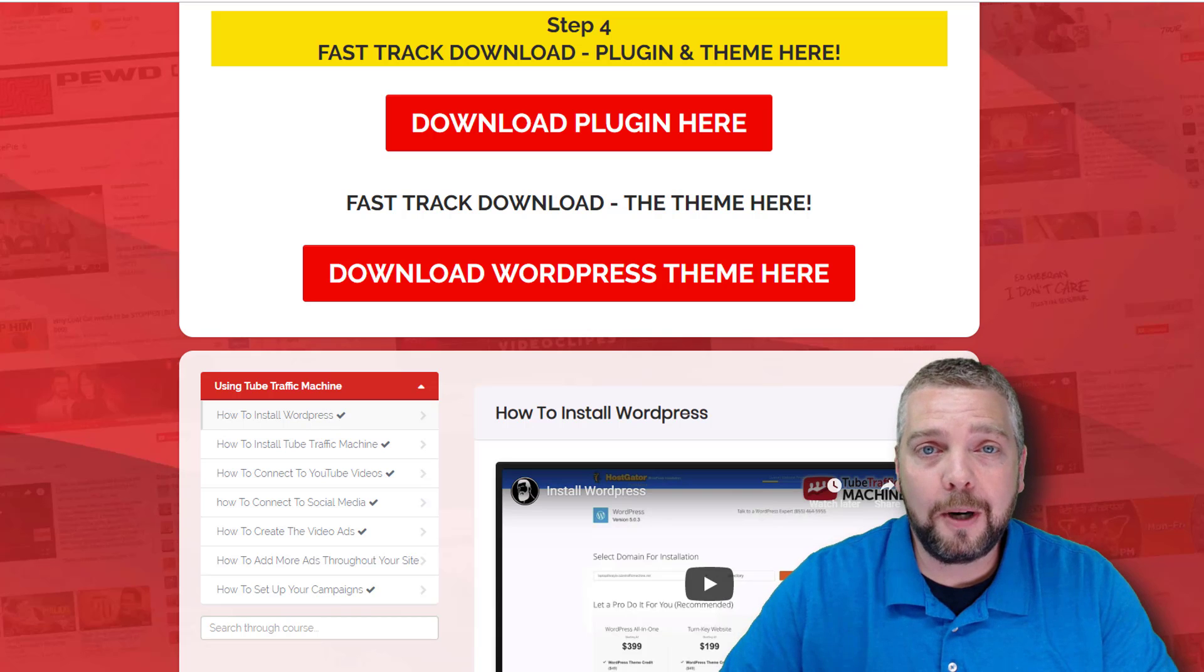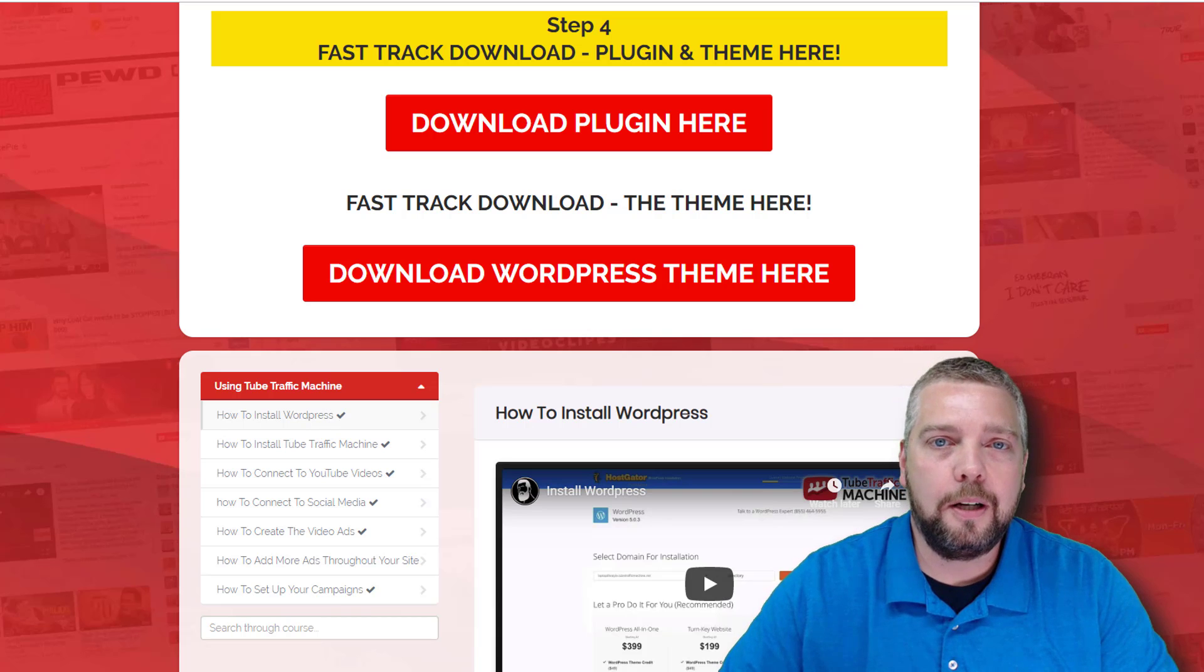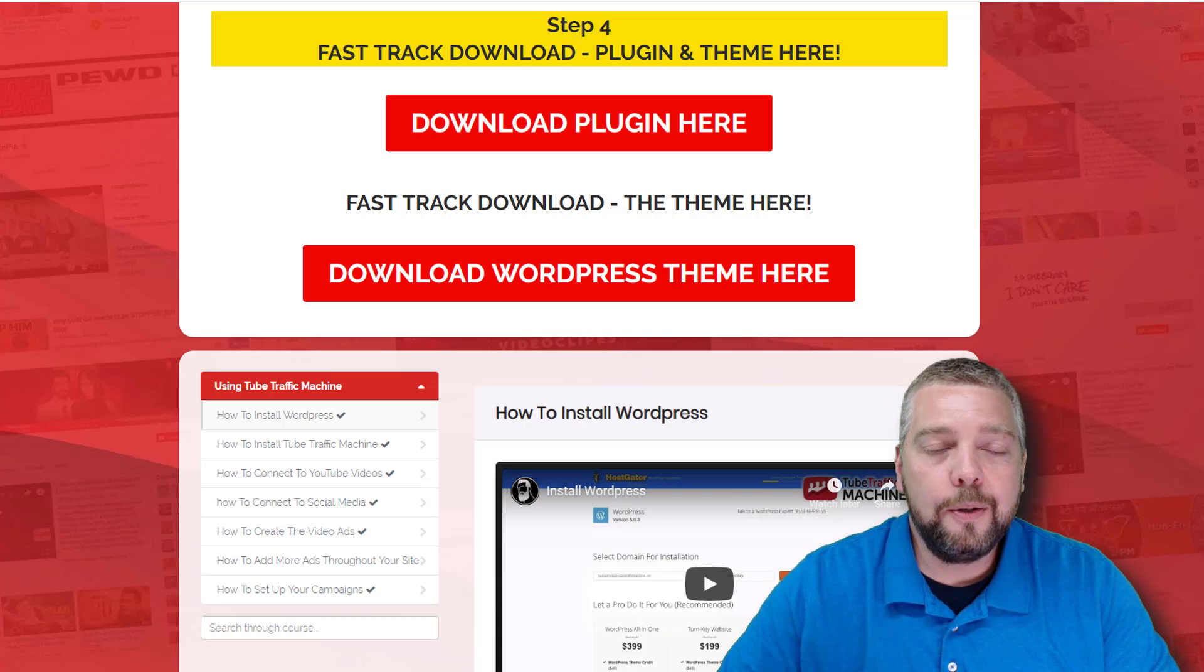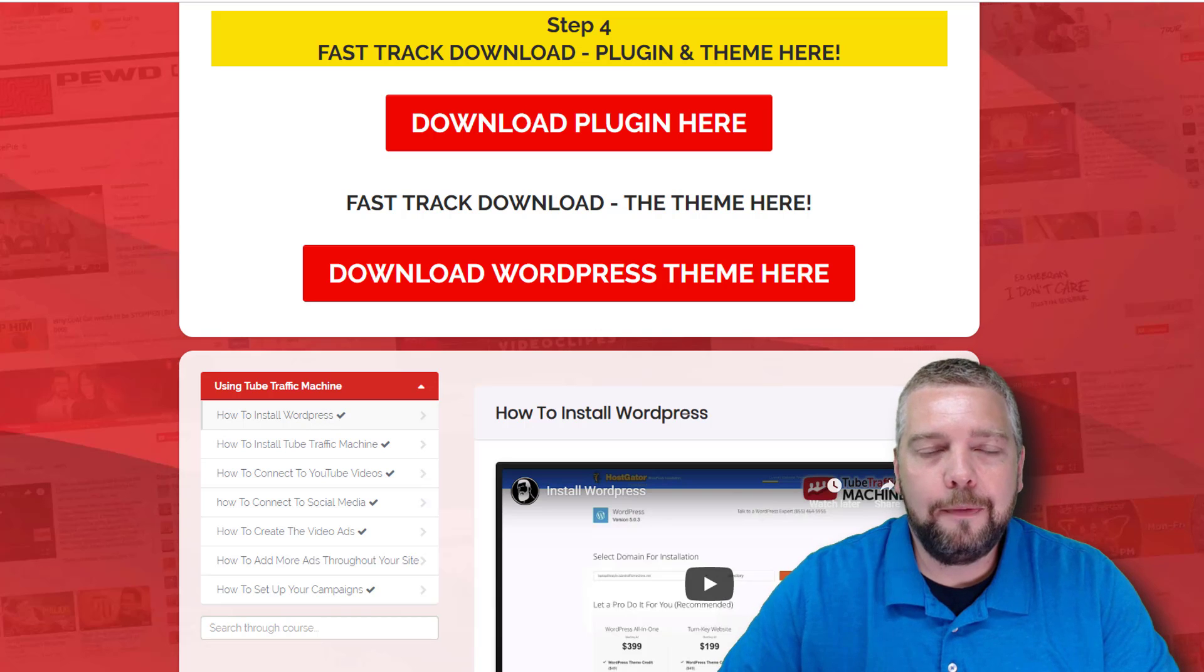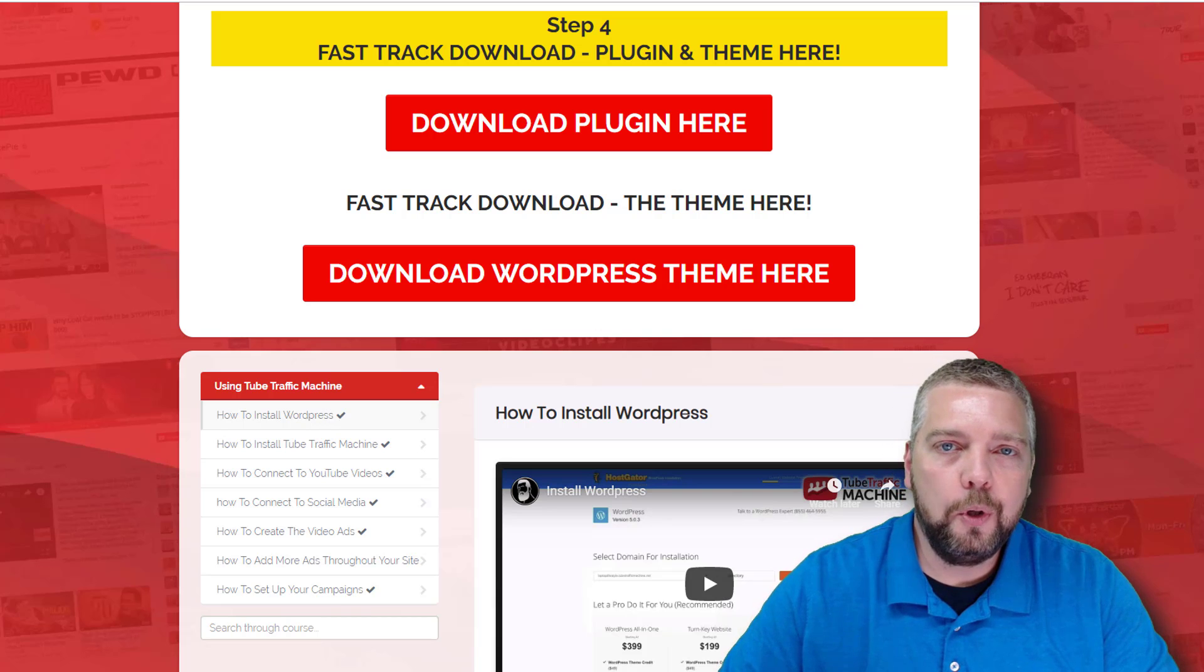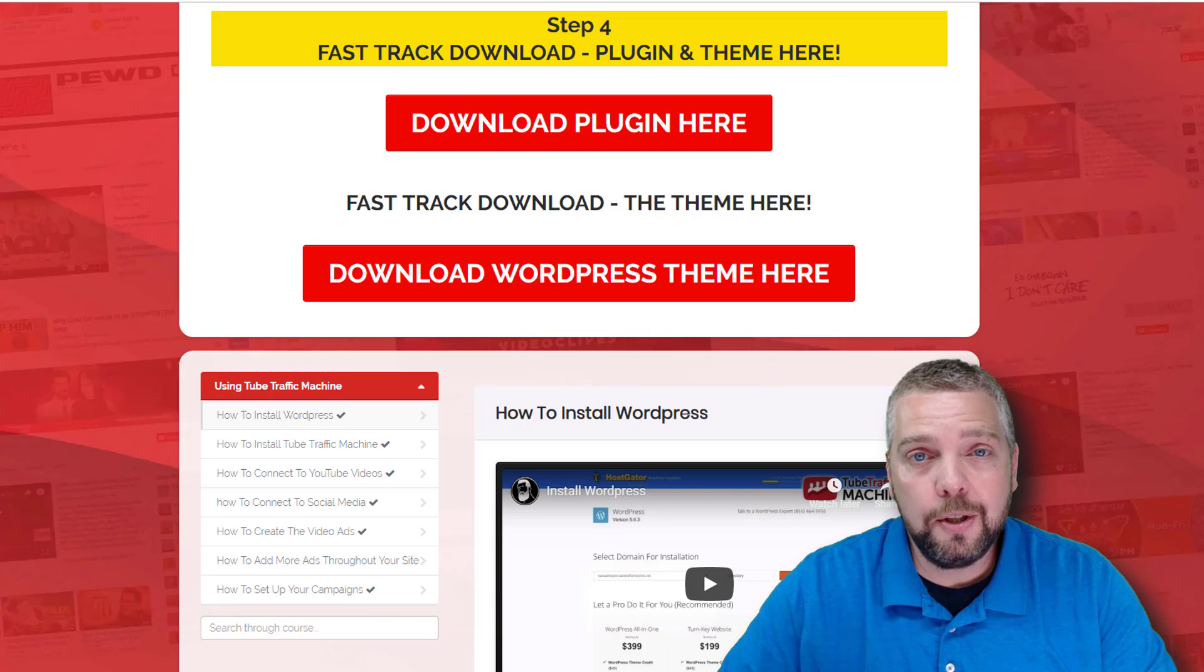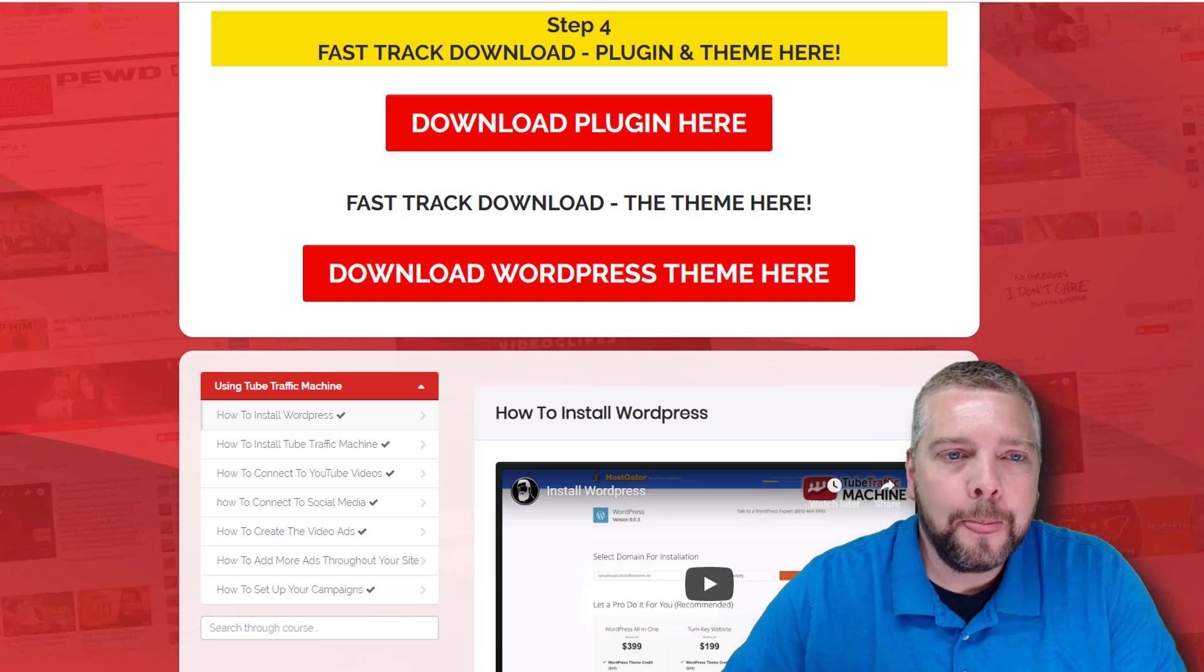There's going to be some special pricing going on at the launch of this, and also some bonuses that you can pick up if you happen to buy Tube Traffic Machine through my website. So be sure you check that out if you're interested in this.